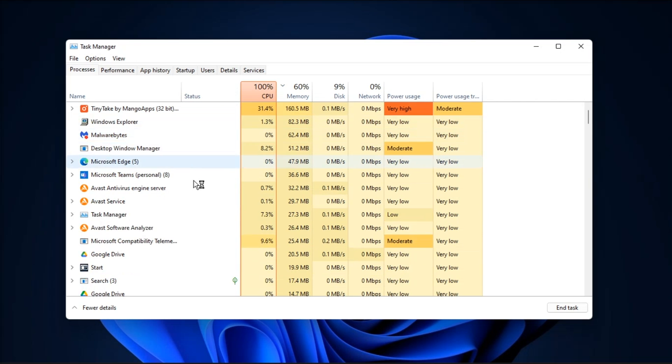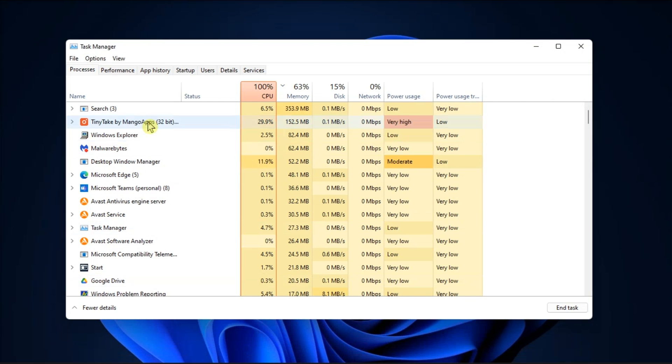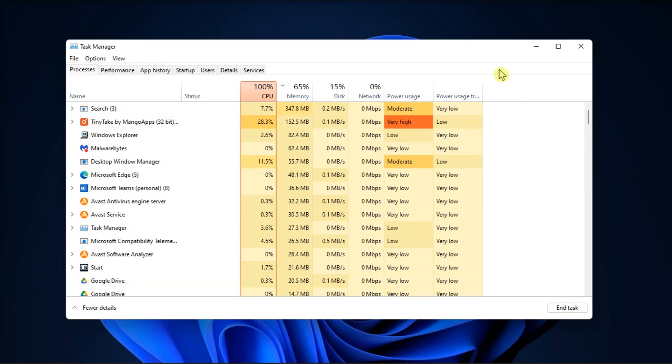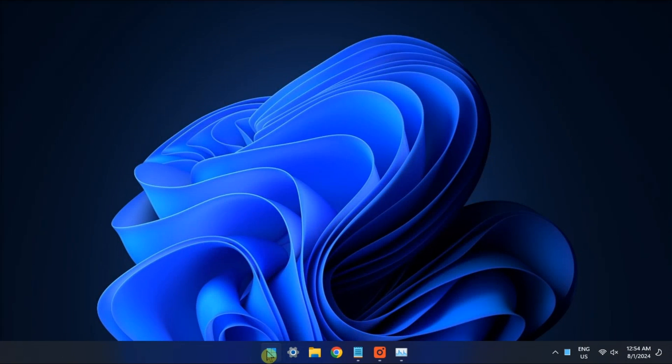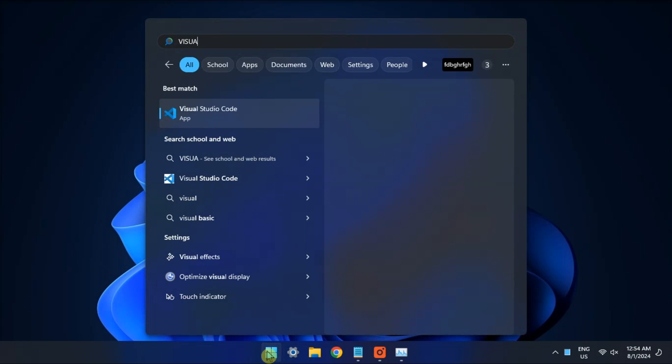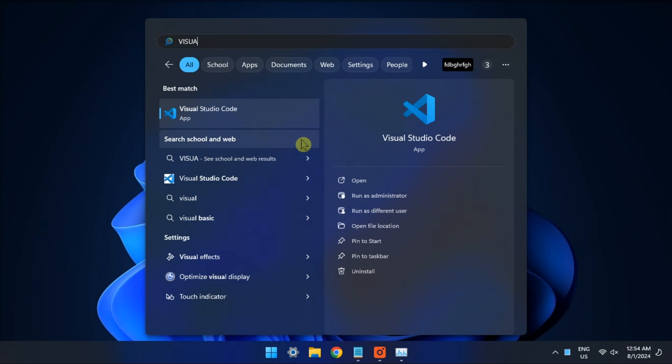This will close the Visual Studio Code app and all its associated processes. After closing the Task Manager, type in Visual Studio Code and run the application with administrator privileges.